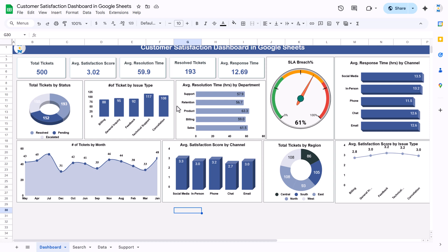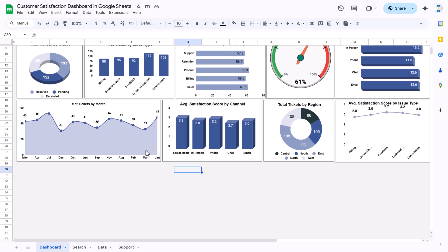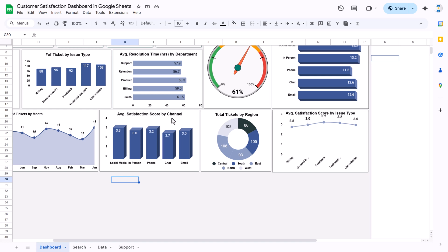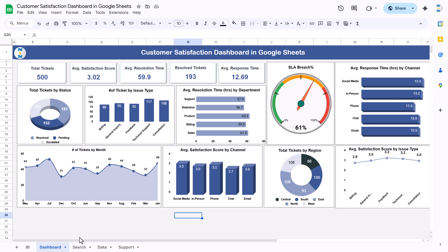We are showing number of tickets by issue type, average resolution time by department, and number of tickets by month so you can see the month-on-month trend. We also have average satisfaction score by channel, total tickets by region, and average satisfaction score by issue type.